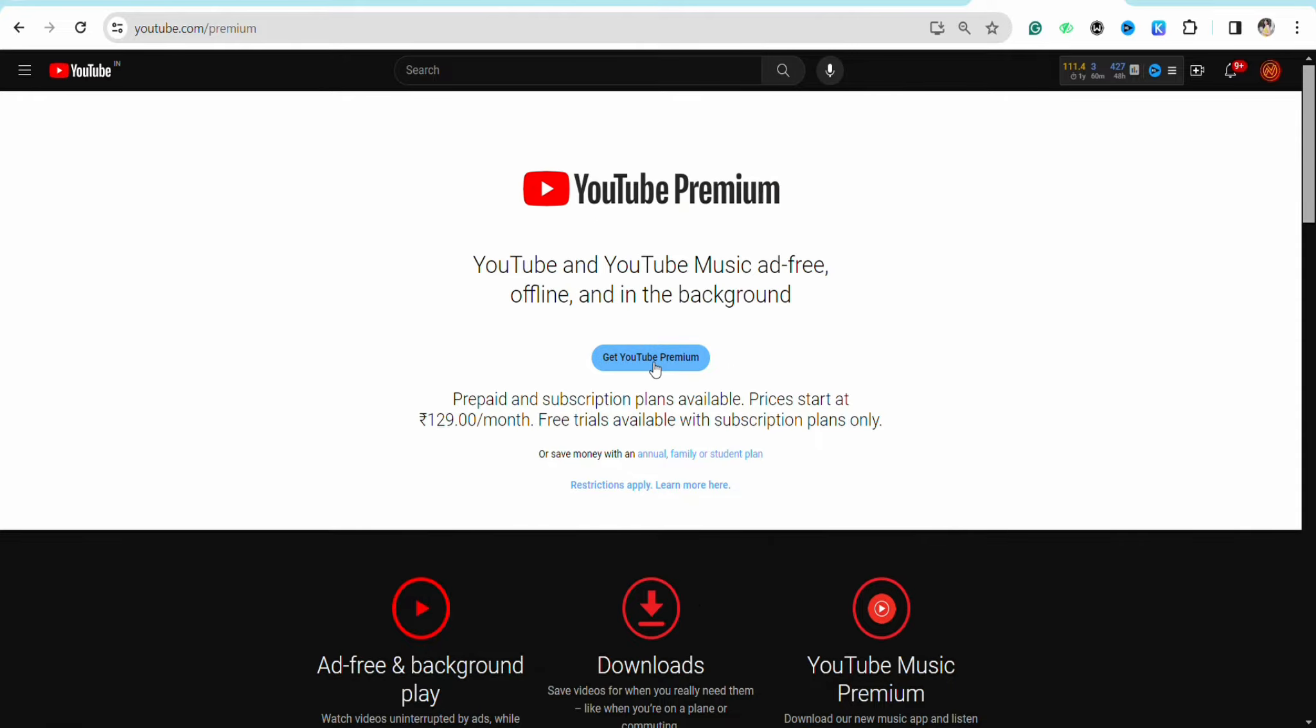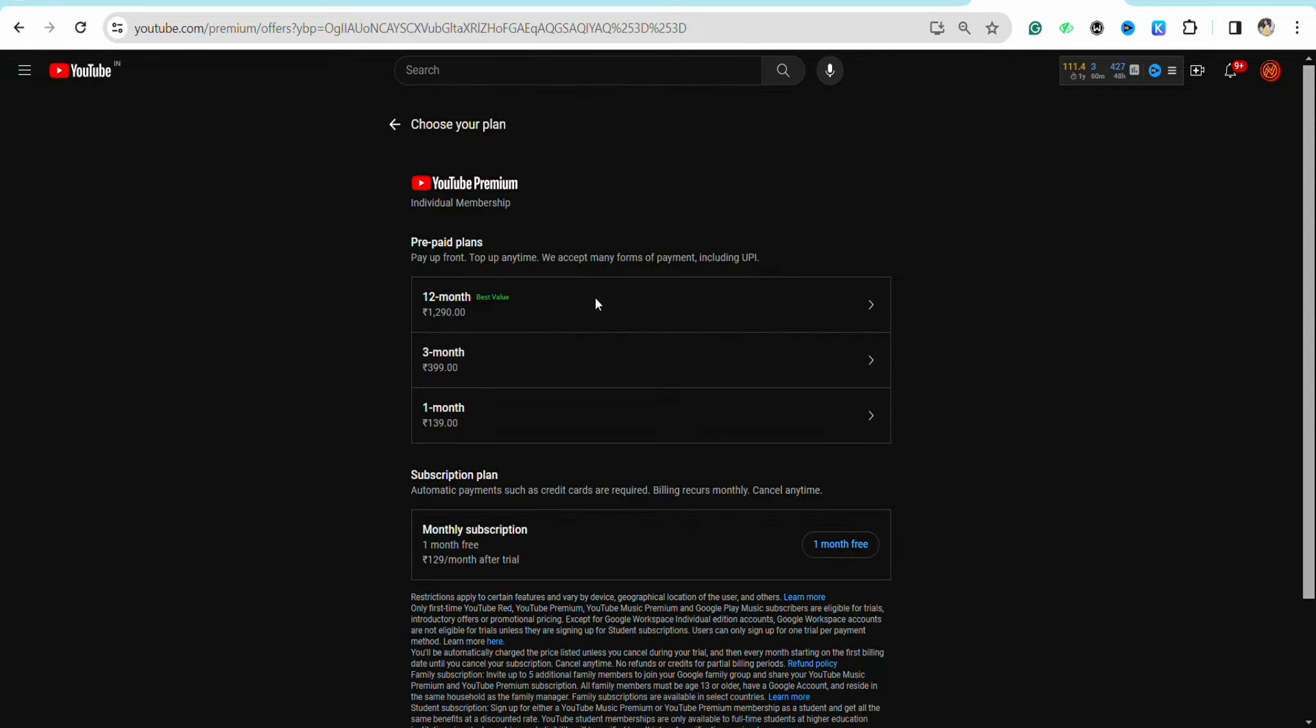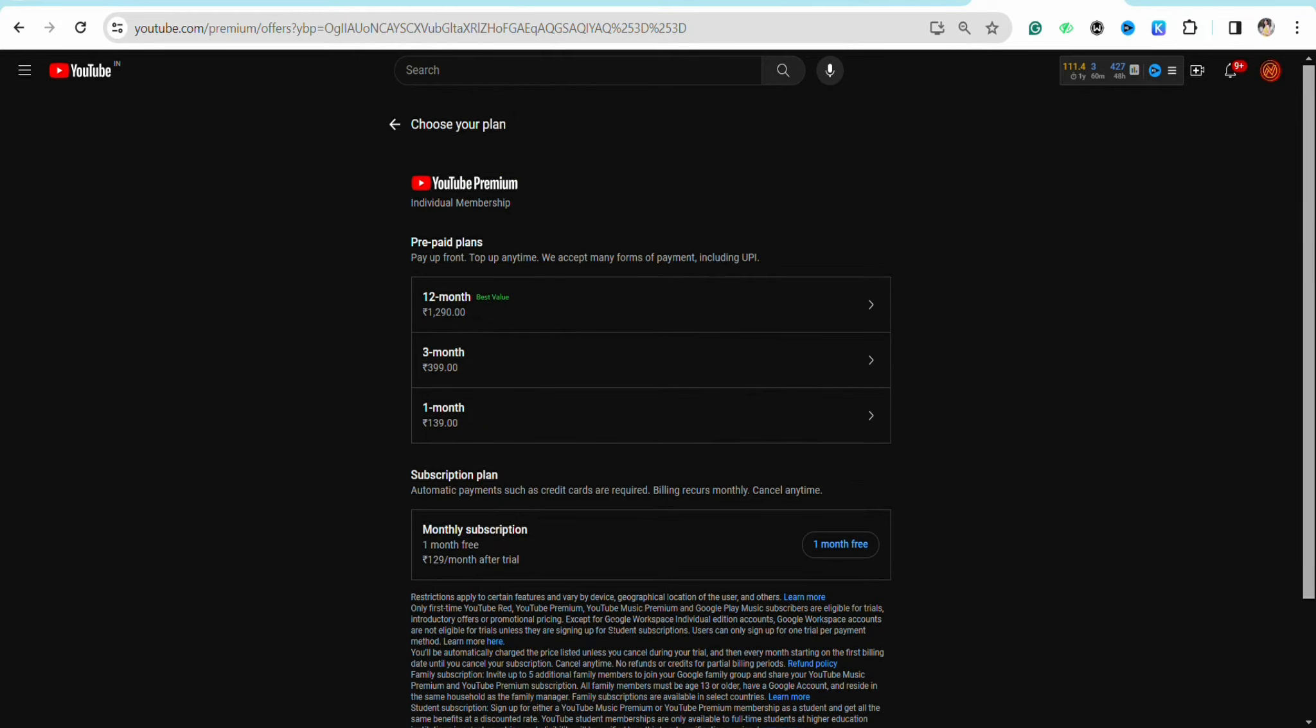Click on 'Get YouTube Premium'. Previously, there was an option to add or redeem a code to buy YouTube Premium through a gift card, but right now there isn't